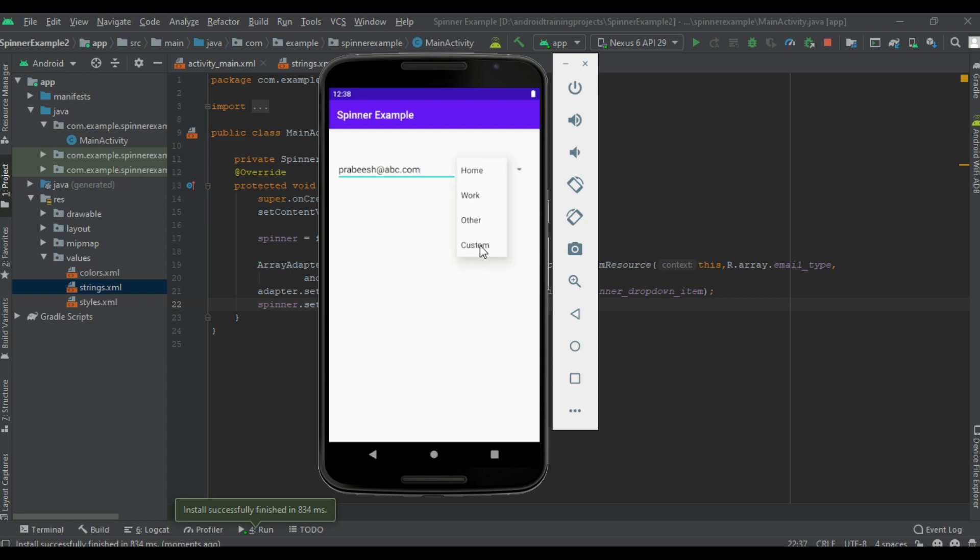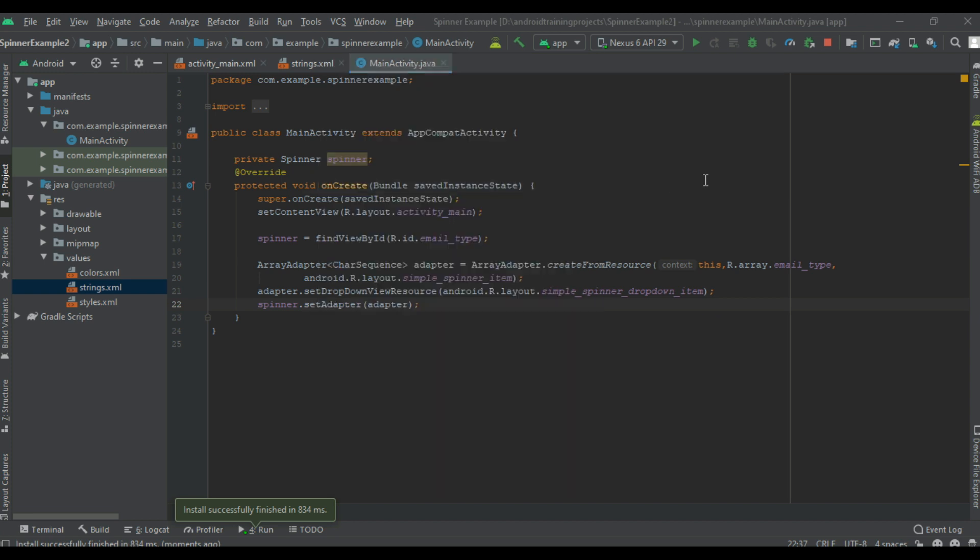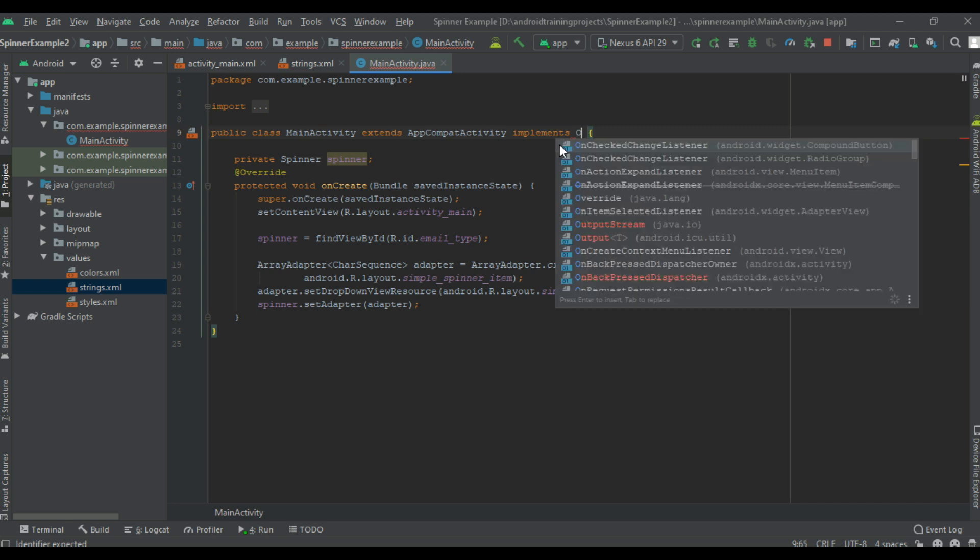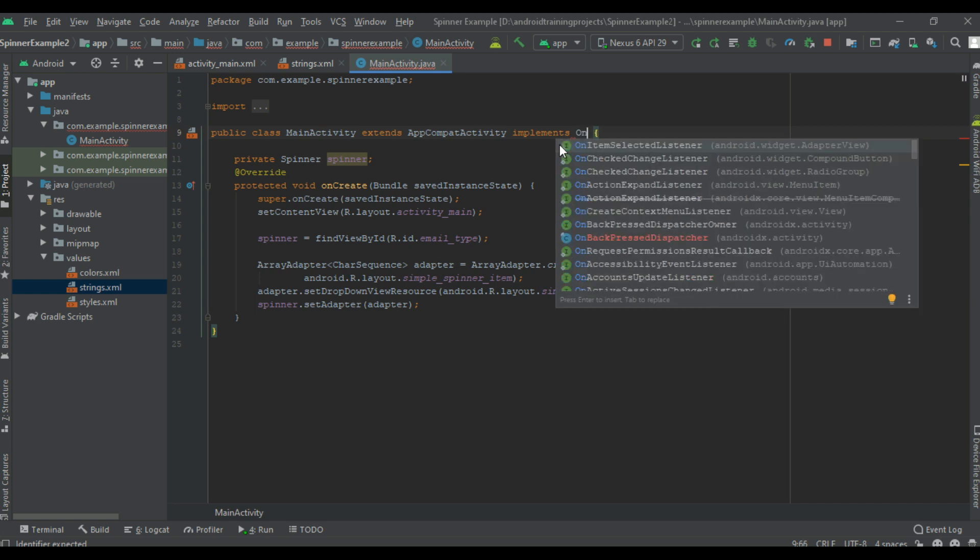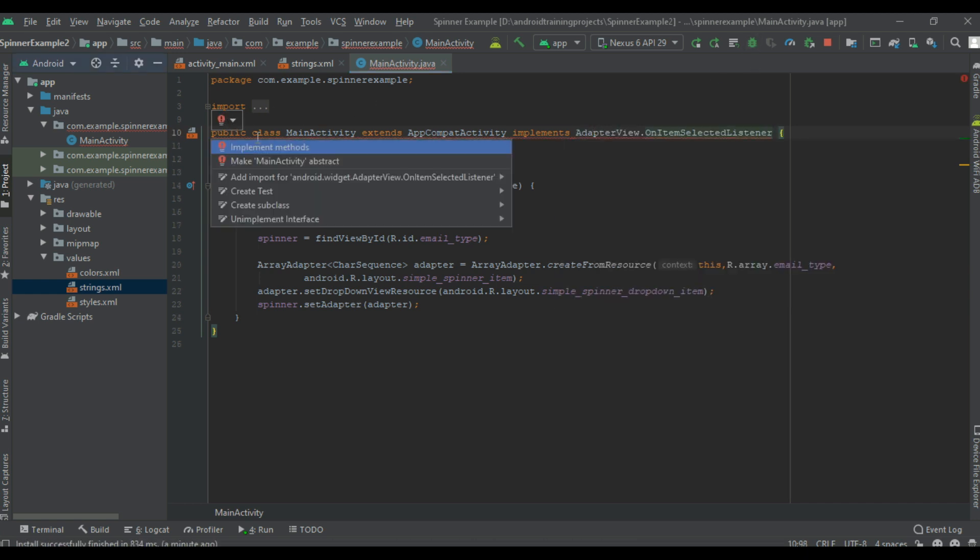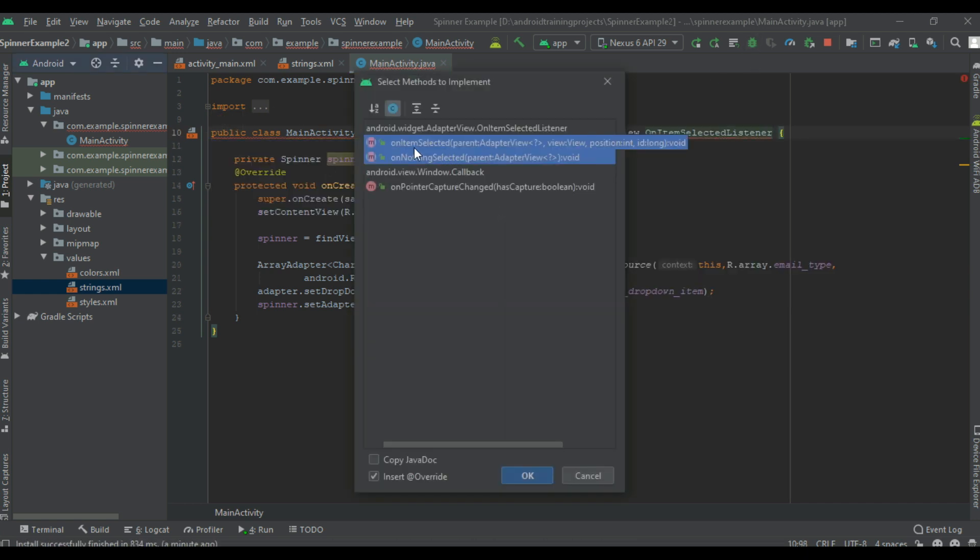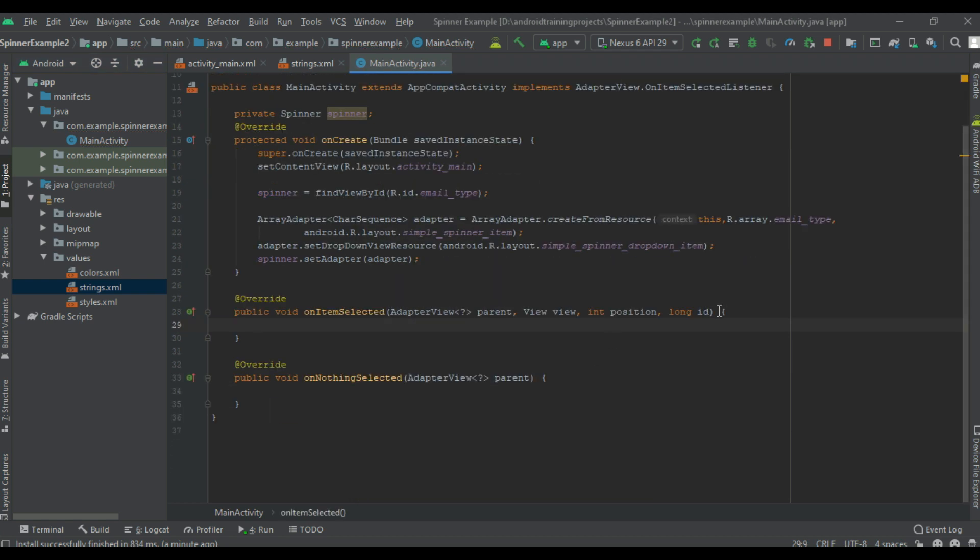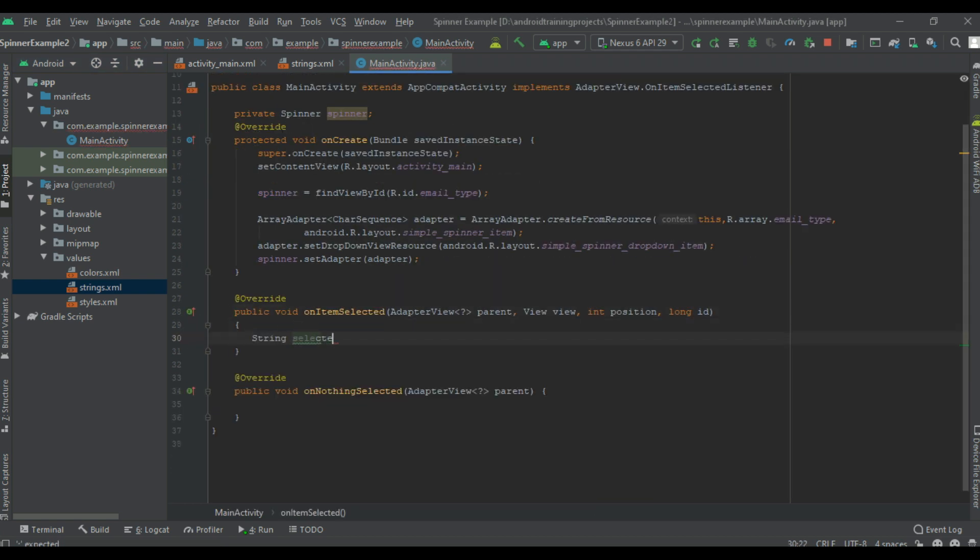So now we can learn about how to handle the selection event of the spinner. For that, here I am going to implement an interface OnItemSelectedListener. Override methods: two methods, onItemSelected and onNothingSelected.